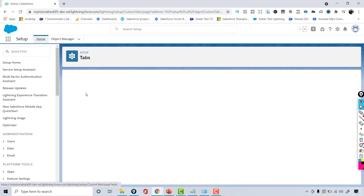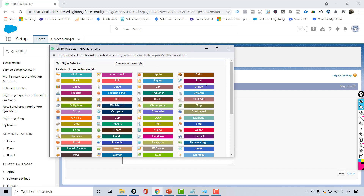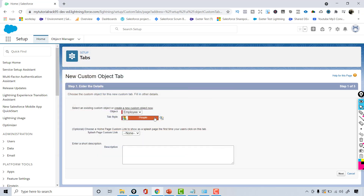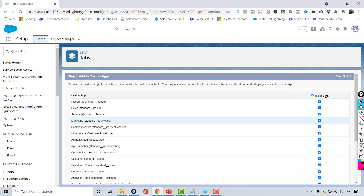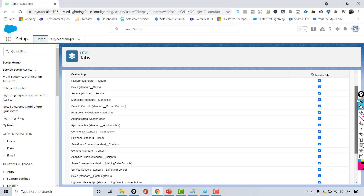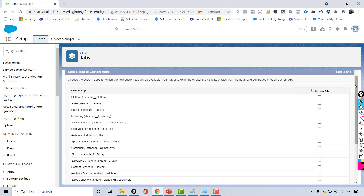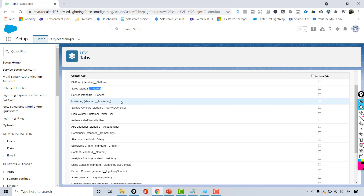After hitting Save, it asks what style you want your tab to look like — the icon you want to choose. Since Employee refers to people, I'll choose People as the icon. Hit Next and leave everything as default, then hit Next again. Now it asks which applications you want this object to be part of. I'm going to uncheck the checkbox to avoid adding it to every application.